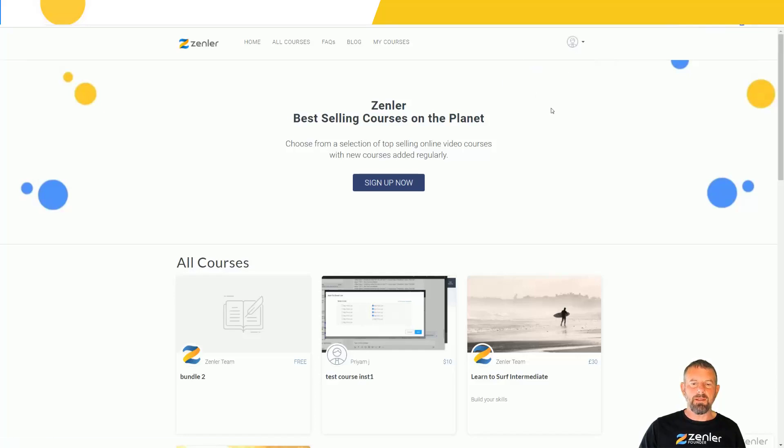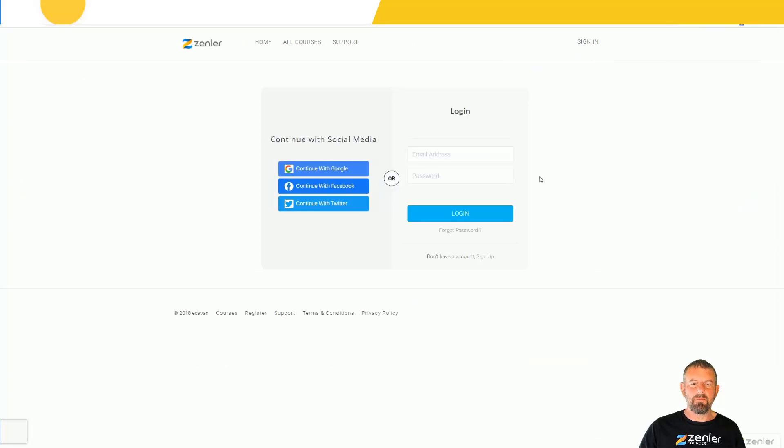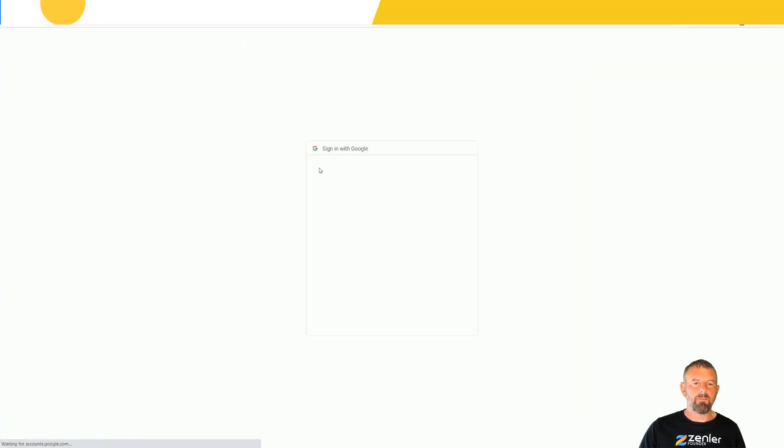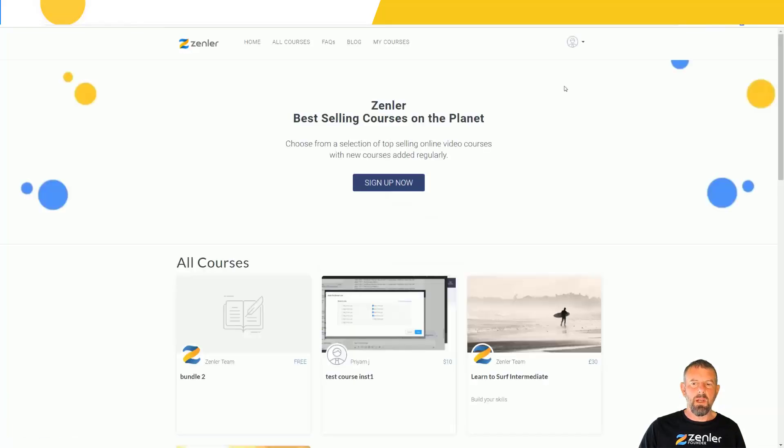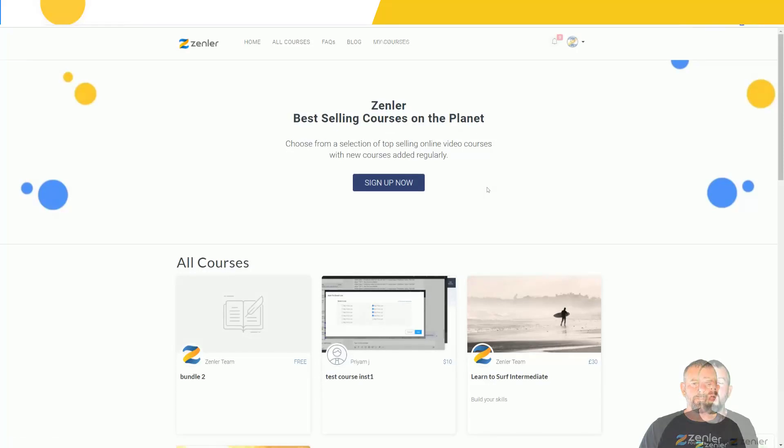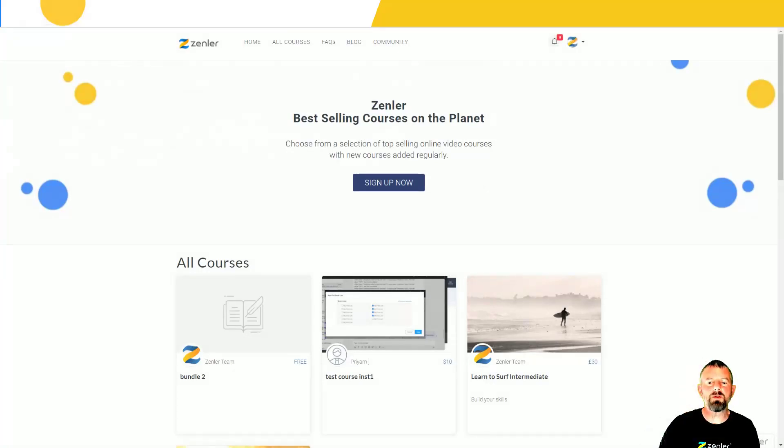Every time you log in, if you're registering you can log out here. Next time I want to log in I can go to sign in, continue with Google, select an account, and I'm logged in. Any courses you buy will show under that account as well.